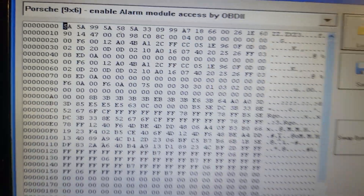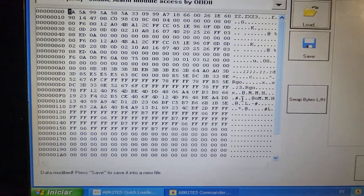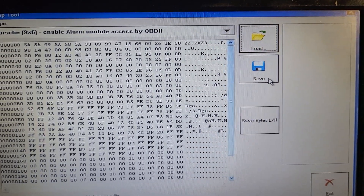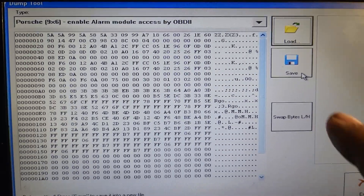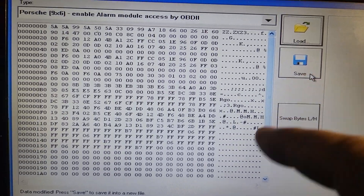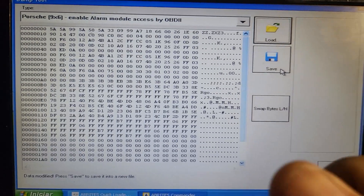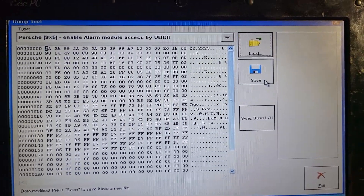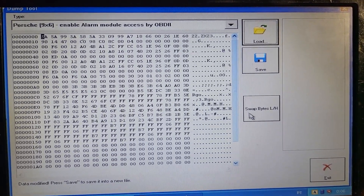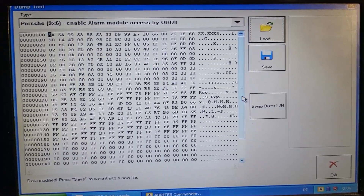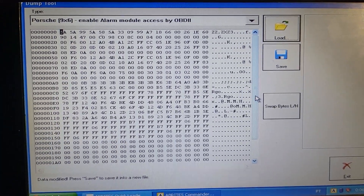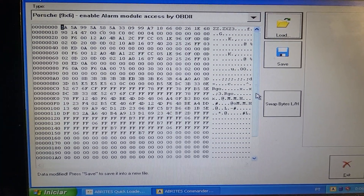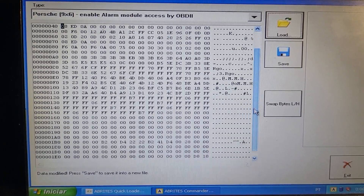We need to swap the bytes in order to read the codes. If we save it just as it is, it will edit the dump automatically to allow access via OBD. But that's not what we want right now. Right now we want to see the pin code and also the remote programming code.